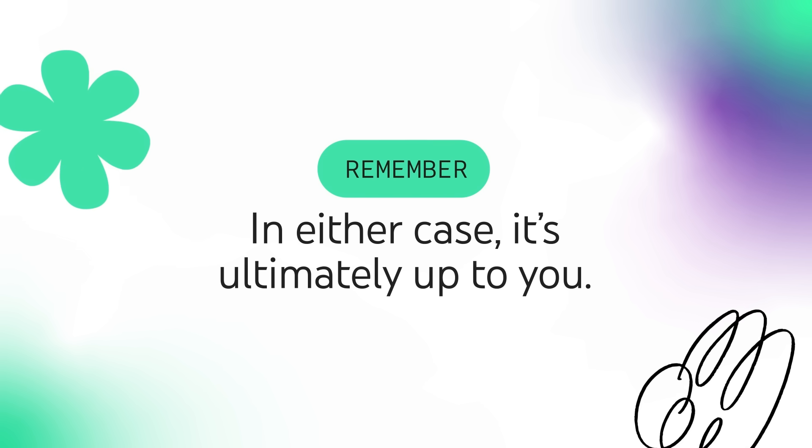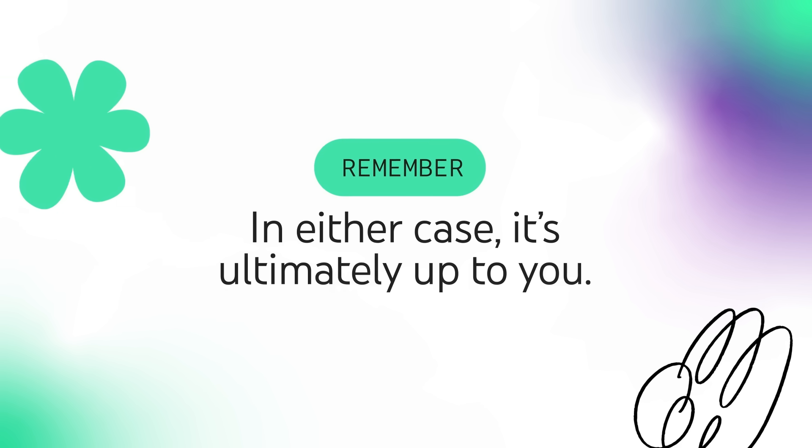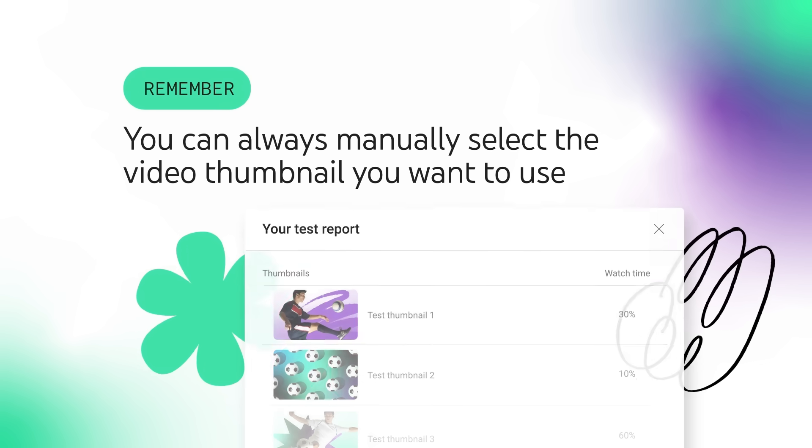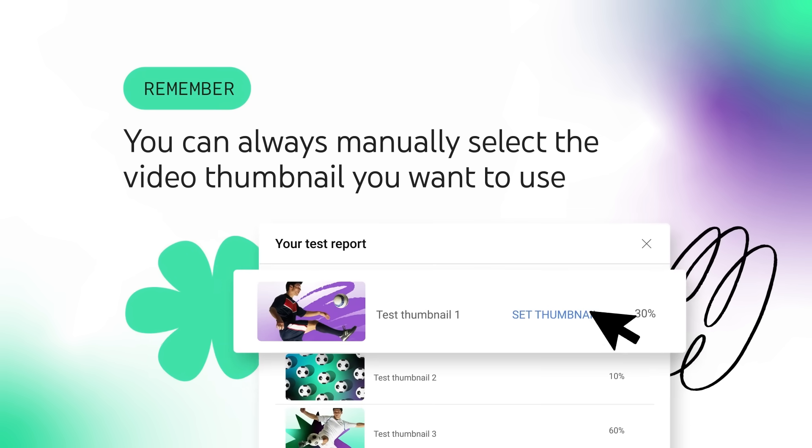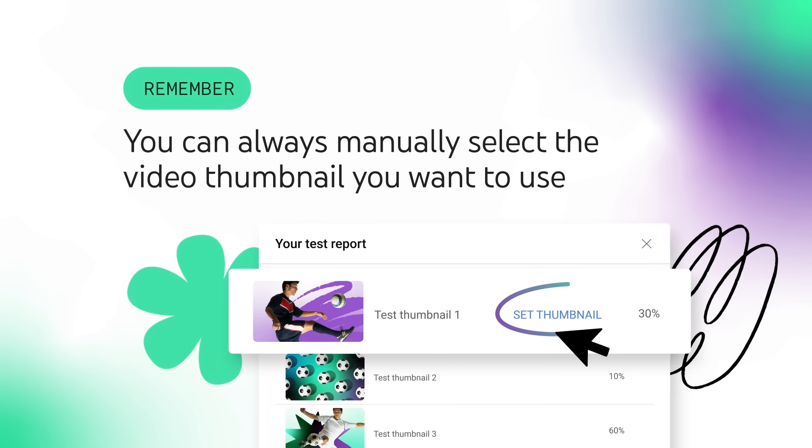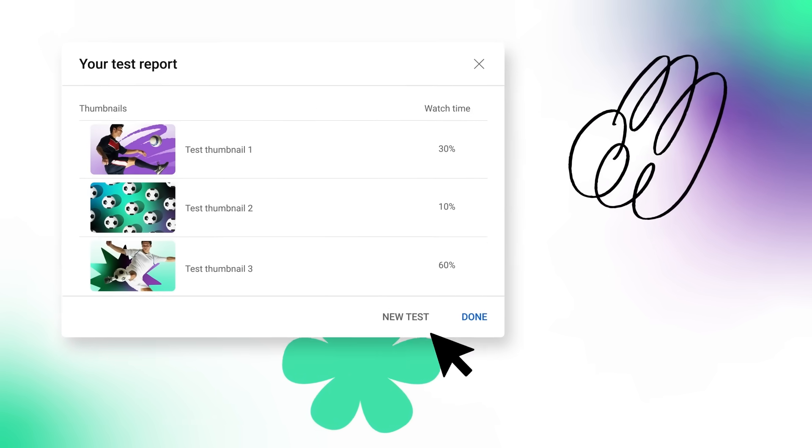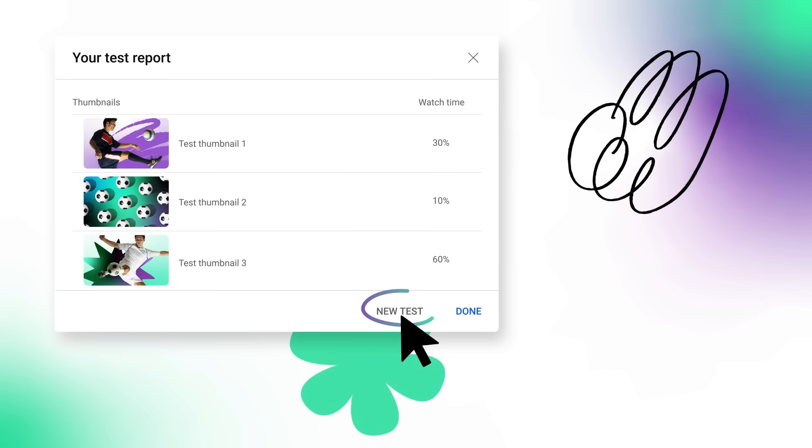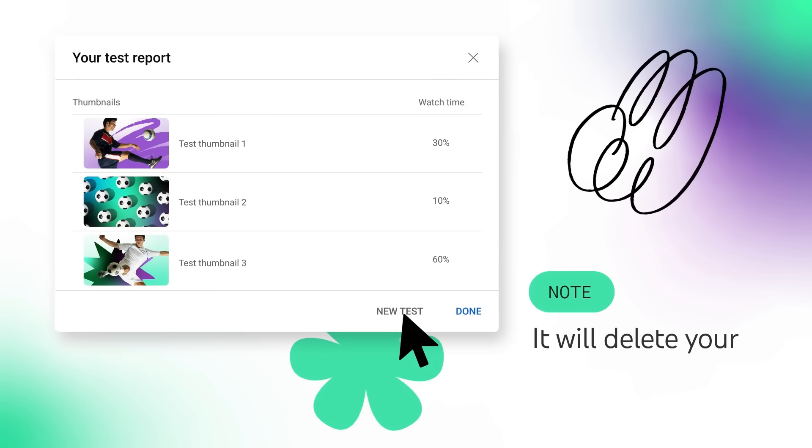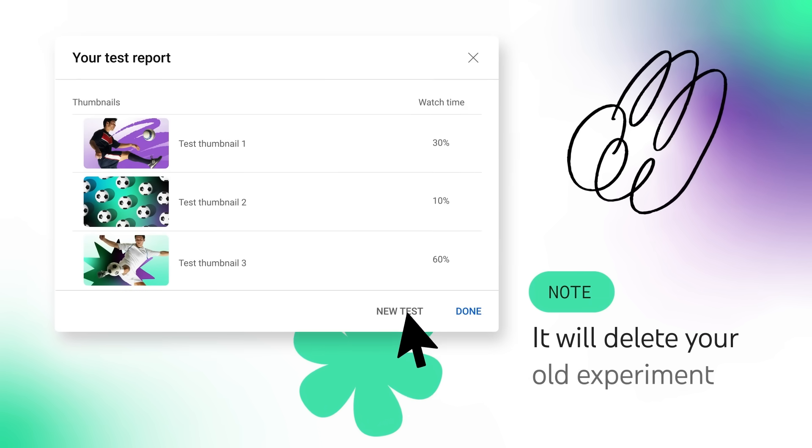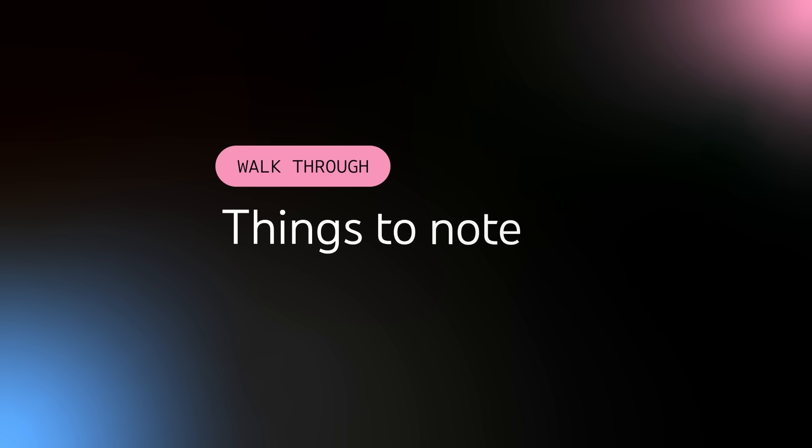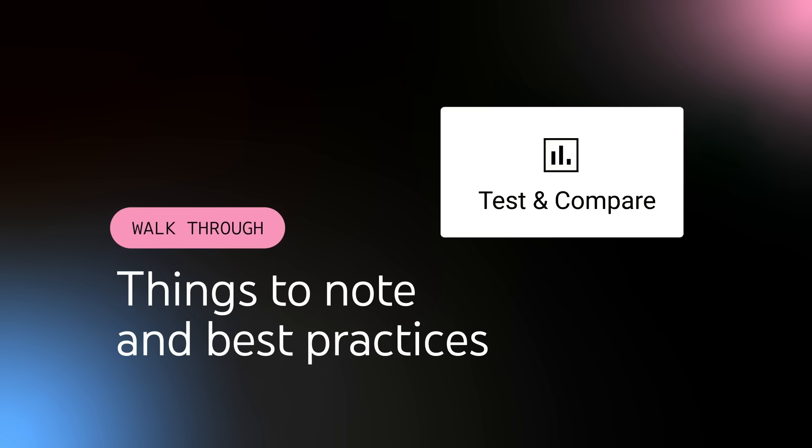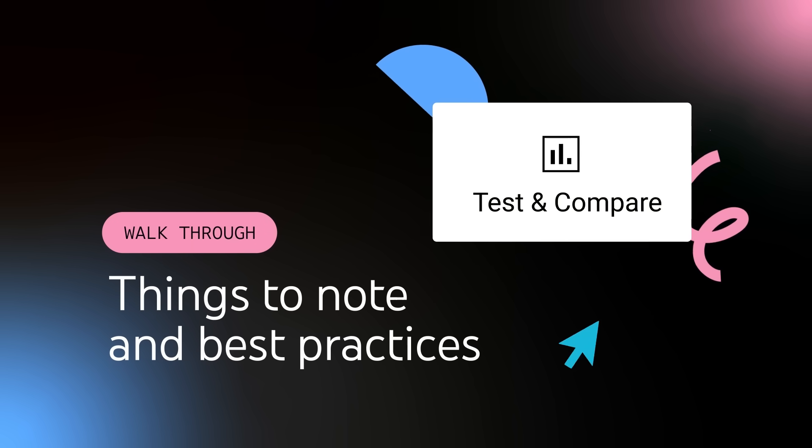Remember that in either case, it's ultimately up to you. You can always manually select the video thumbnail you want to use. You can also choose to run a new test, but note it will delete your old experiment. Let's walk through some things to note and best practices for using the Test & Compare feature.